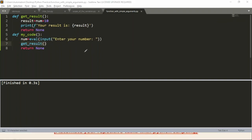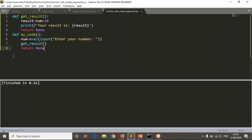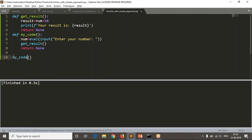To execute get_result's logic you need to call that function. That's why I am calling 'my_code' somewhere — that triggers the whole execution chain.